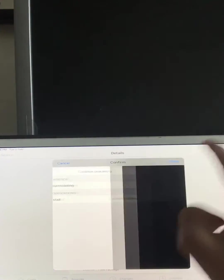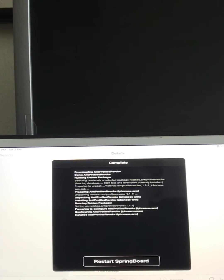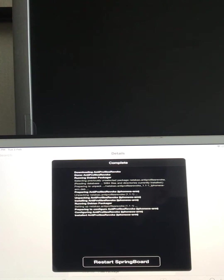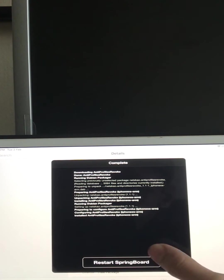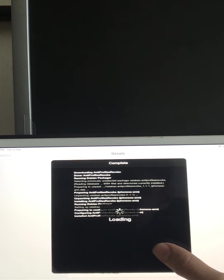So you press on confirm and wait, restart SpringBoard.